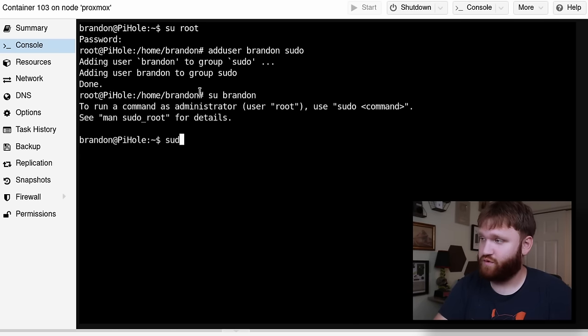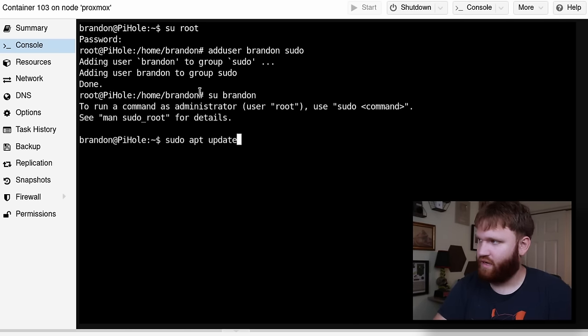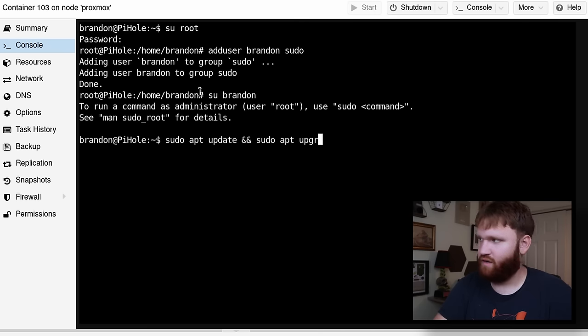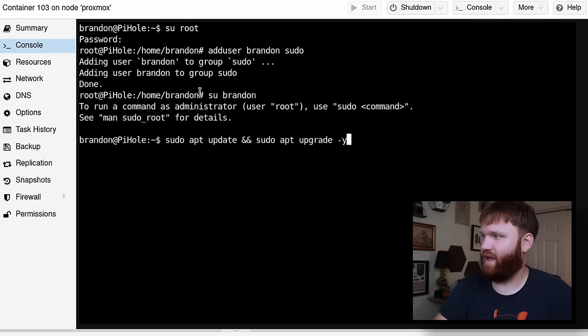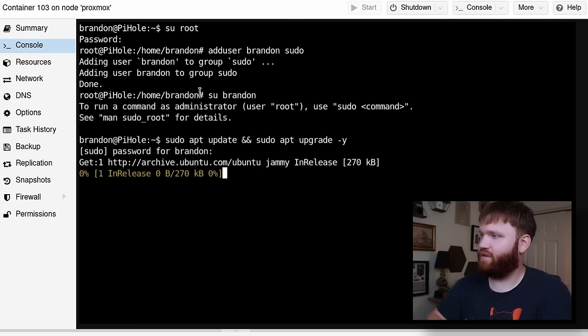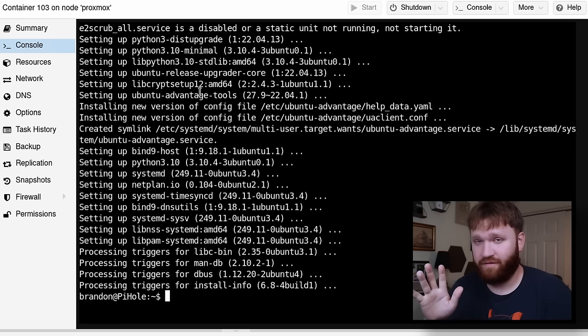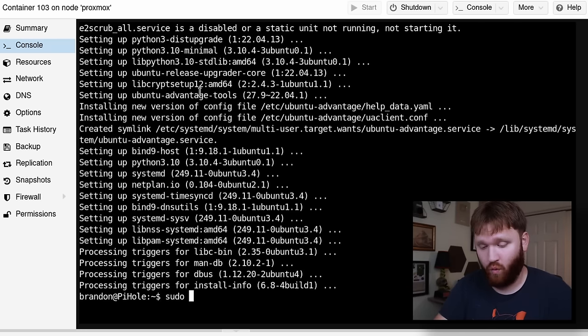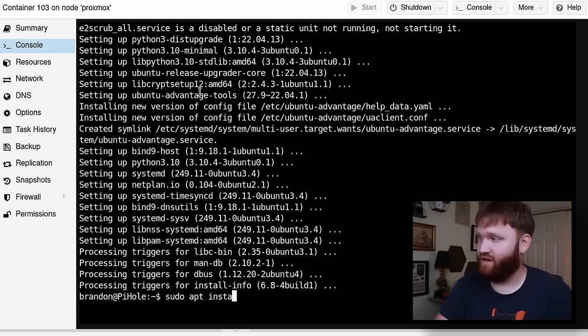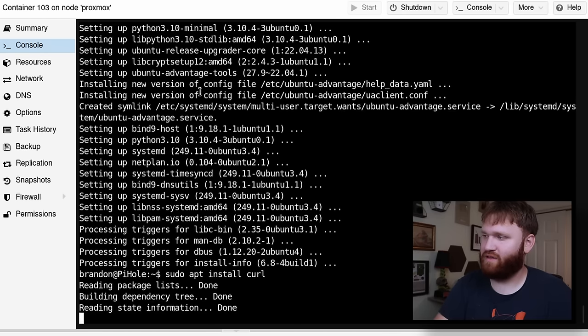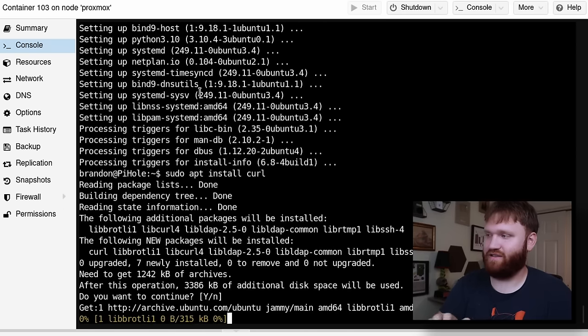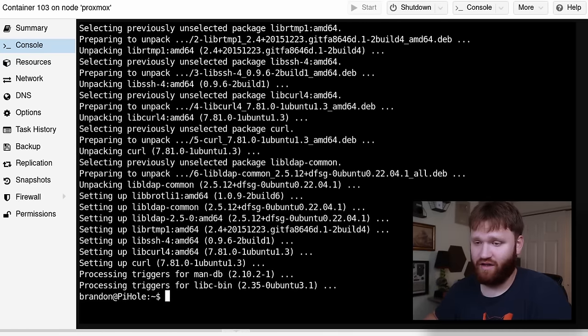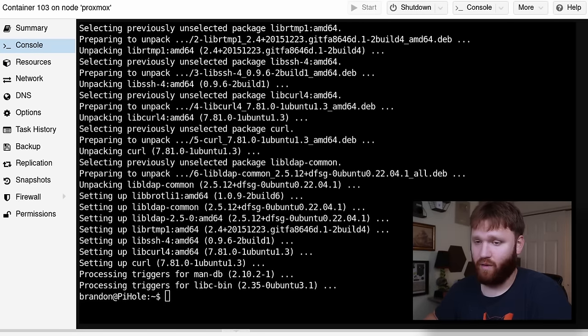So we're going to want to do sudo apt update and sudo upgrade. Now a default install of Ubuntu server will have curl installed but with these containers they're super lightweight so they're missing a lot of packages. So I'm going to need to go ahead and install curl because what we're going to be doing is running a curl command to install Pi-hole.